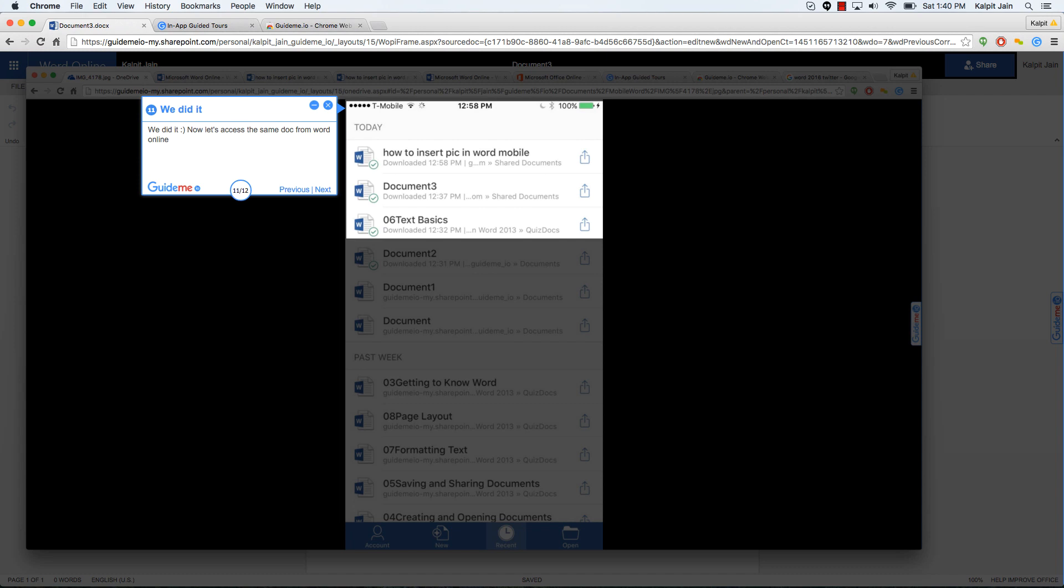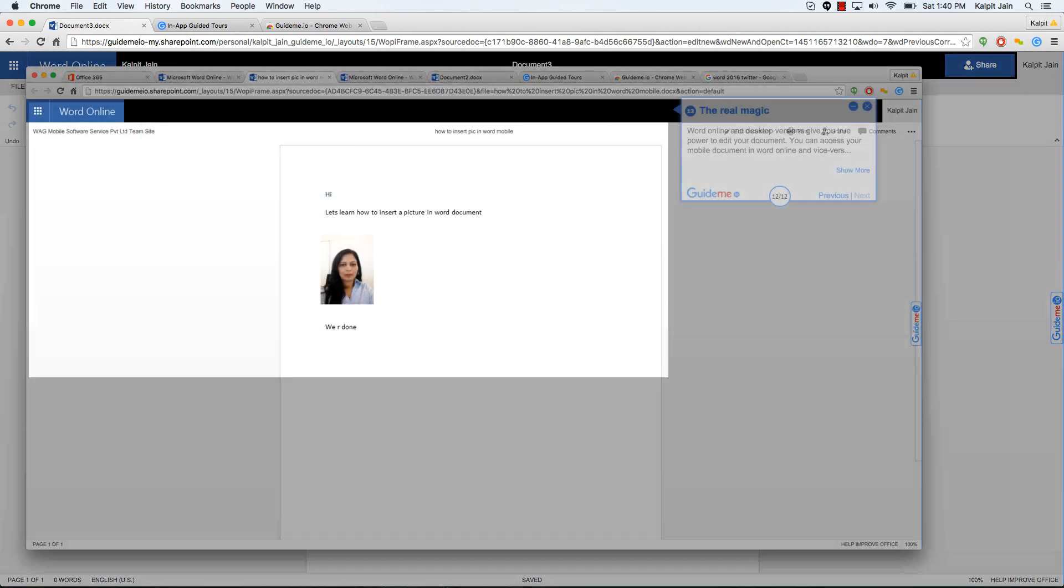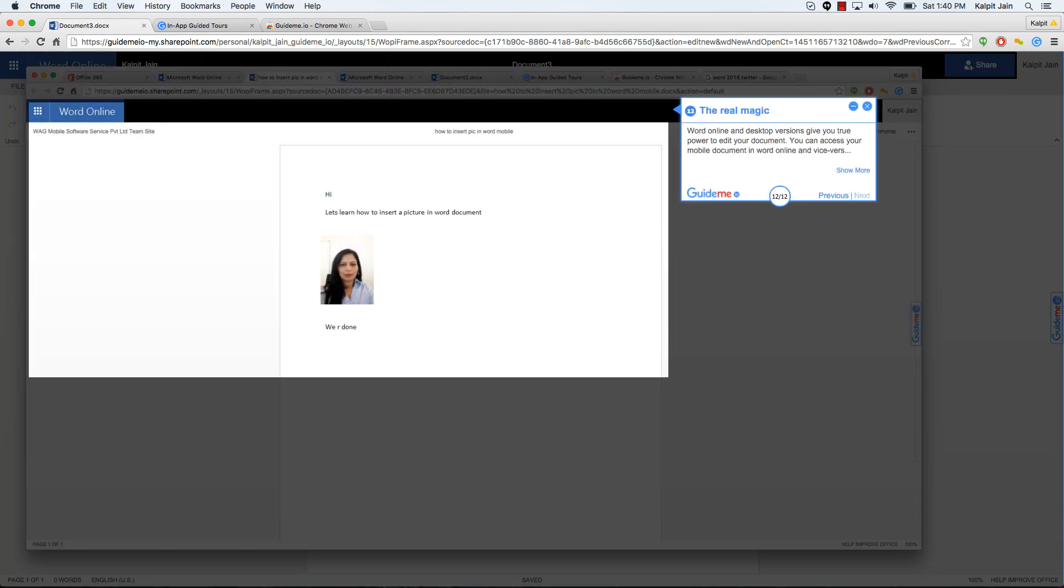So let's see this document on the desktop. Word online and desktop versions give you true power to edit your document. You can access your mobile document in Word online and vice versa. We are done. Hope you had fun. Do give us your feedback.